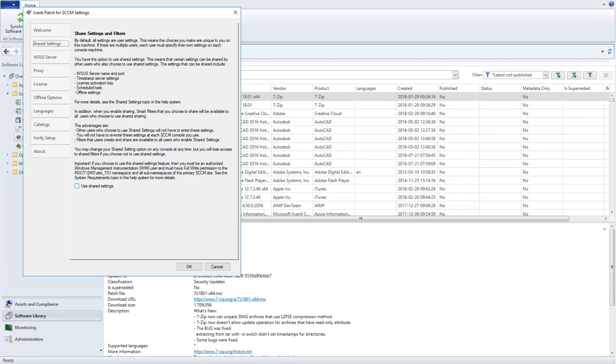In addition, when you enable sharing, any custom or composite Smart Filters that you create may be made available to other users.